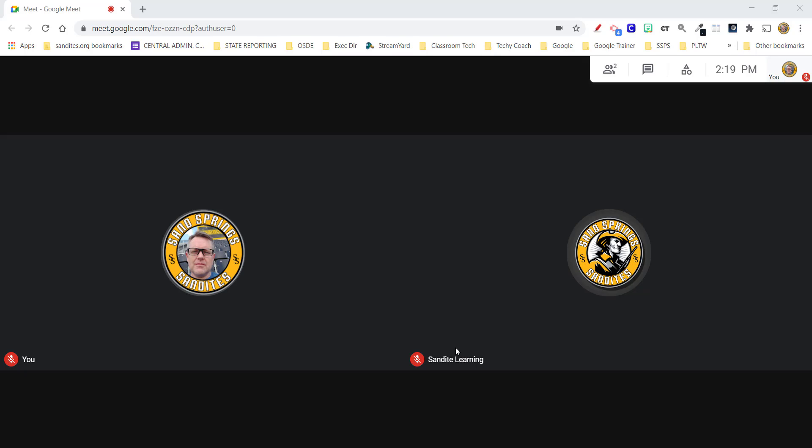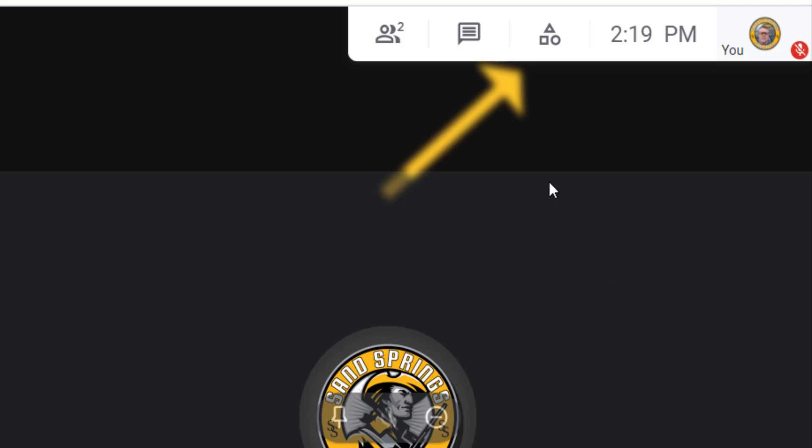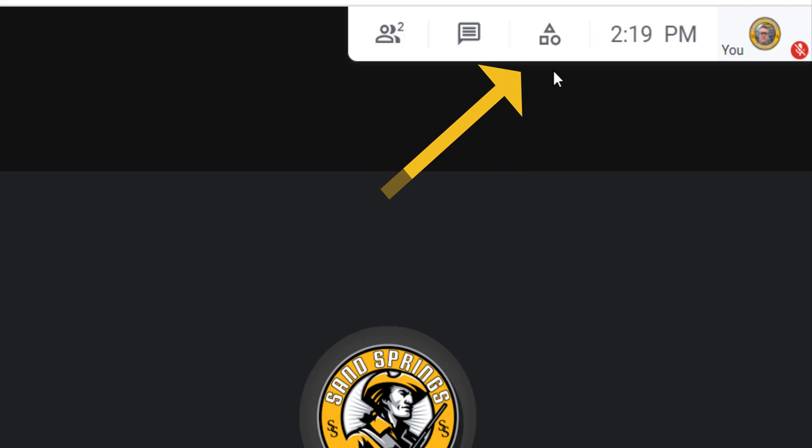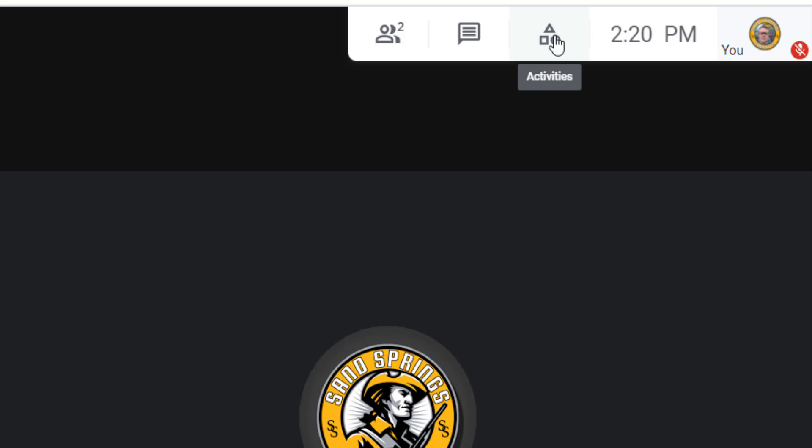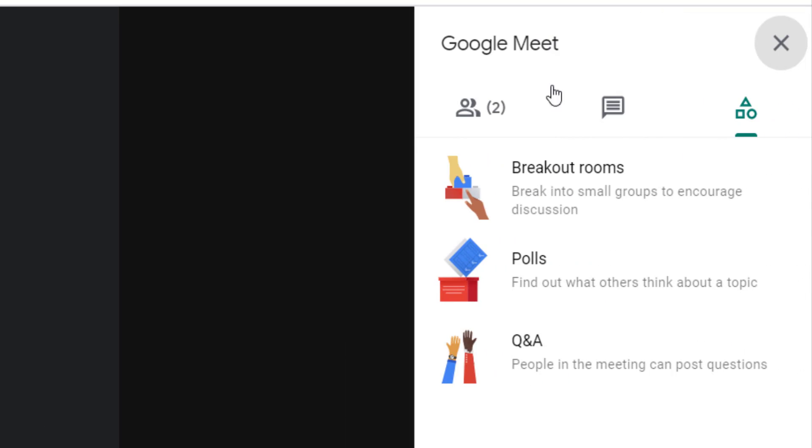You may have noticed in your Google for Education account that when you engage in a Google meeting with users, you now have a new icon at the top right. This is your activities icon. Currently I have two users in this meeting so we can see how some of these new features work. If you click on the activities icon, you're going to notice that you now have breakout rooms, polls, and Q&A. We're going to take a look at each of these briefly so that you can see how to use them, and you're going to find out that they're very user friendly.